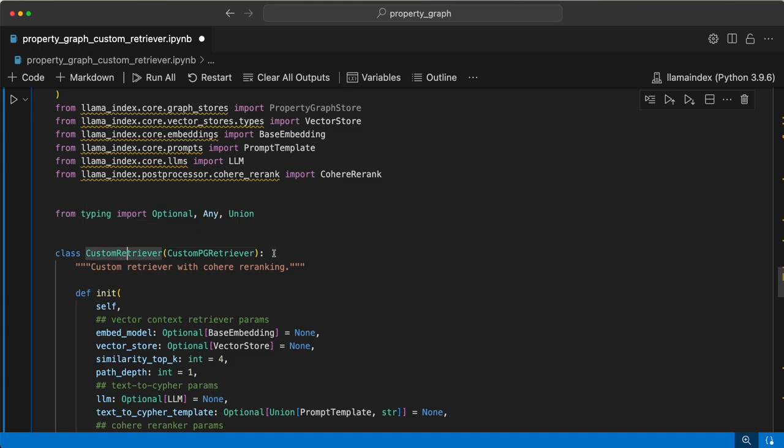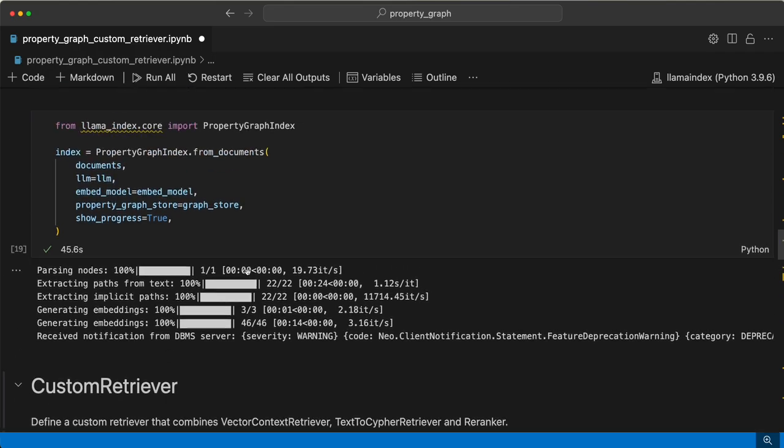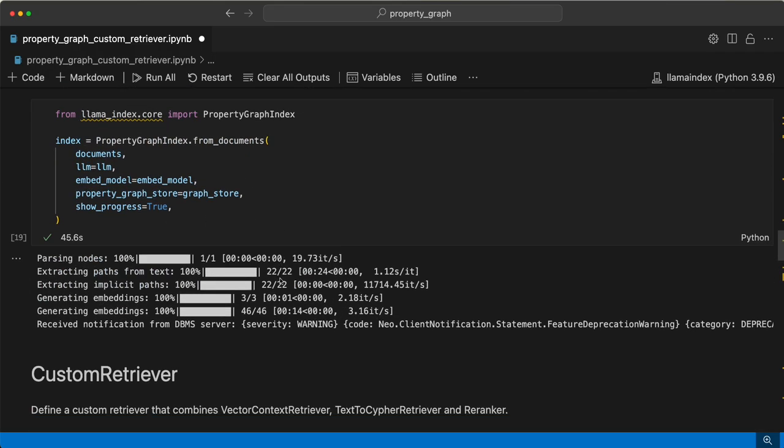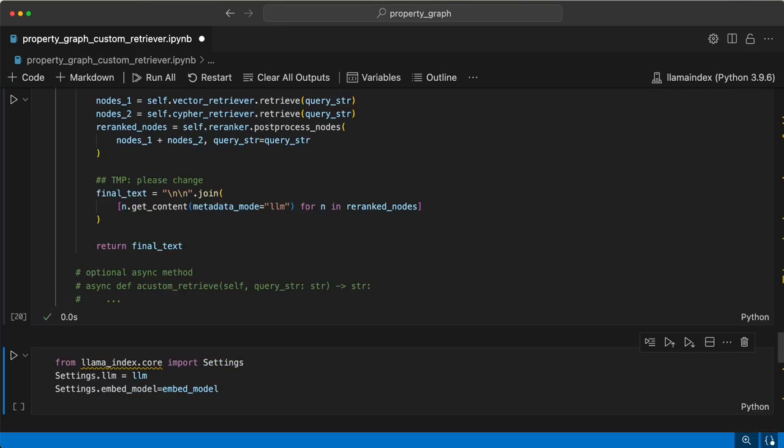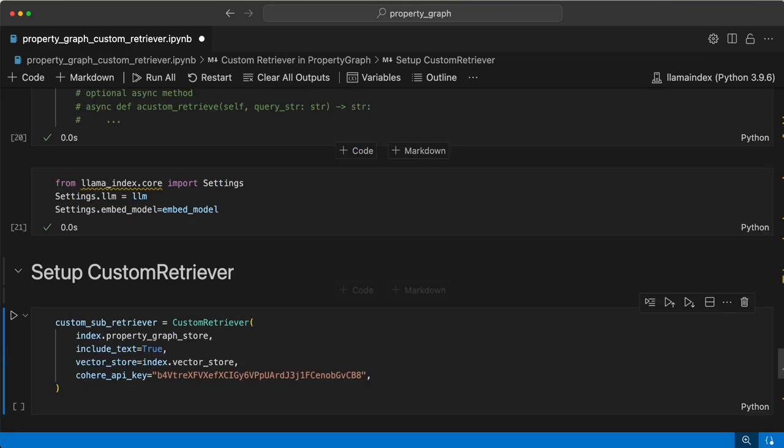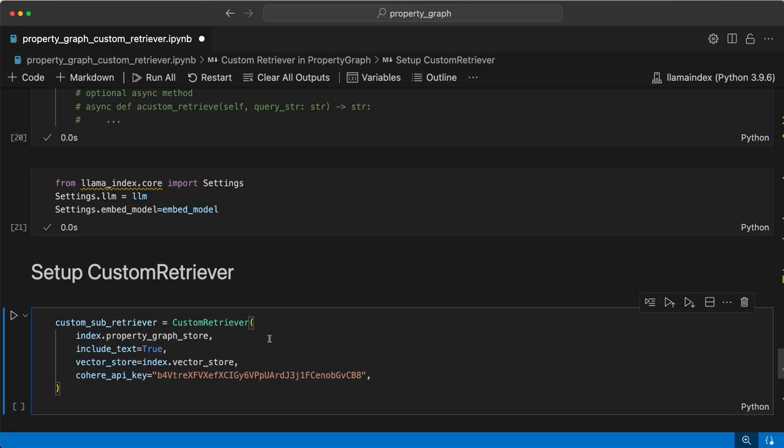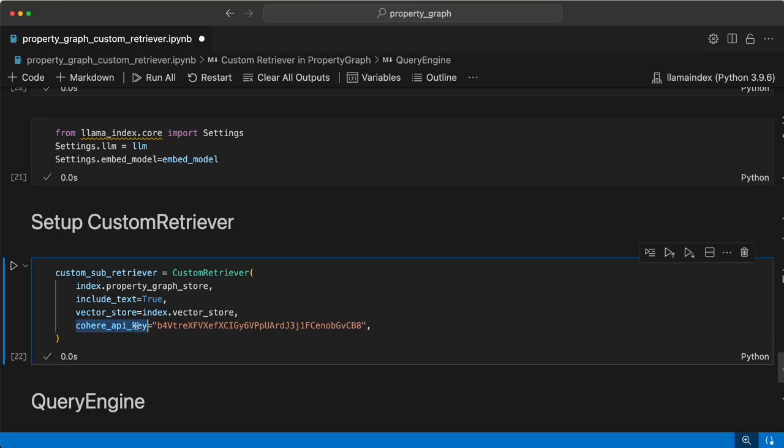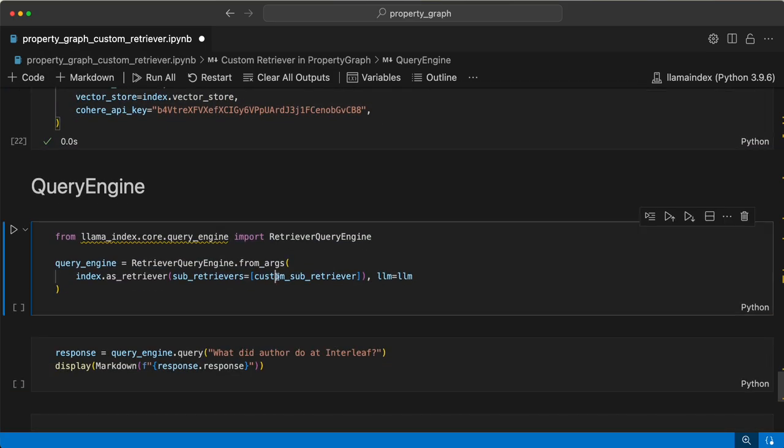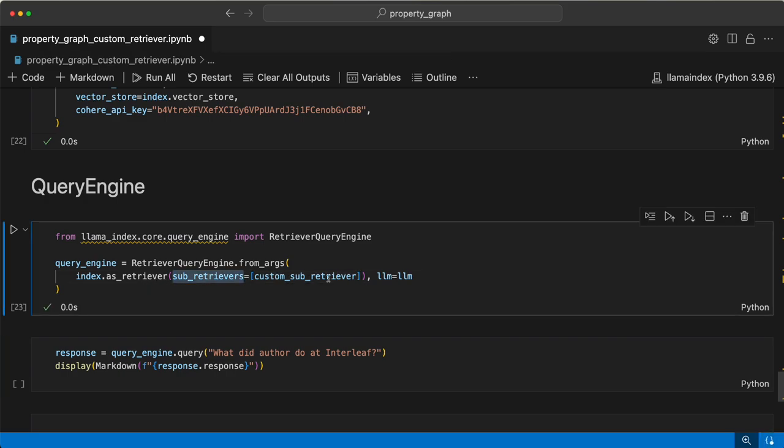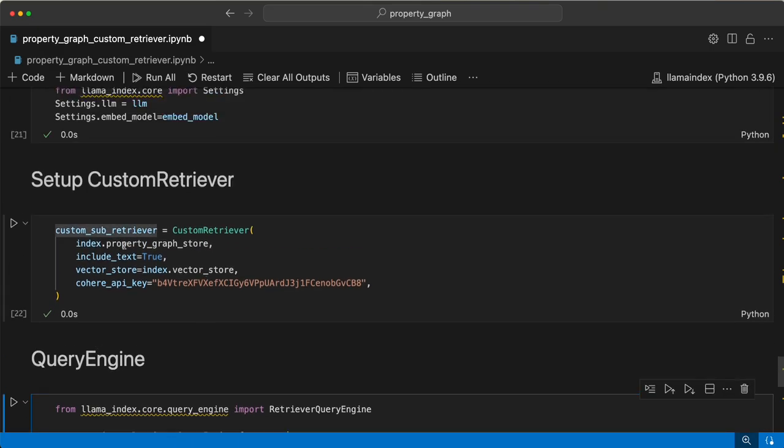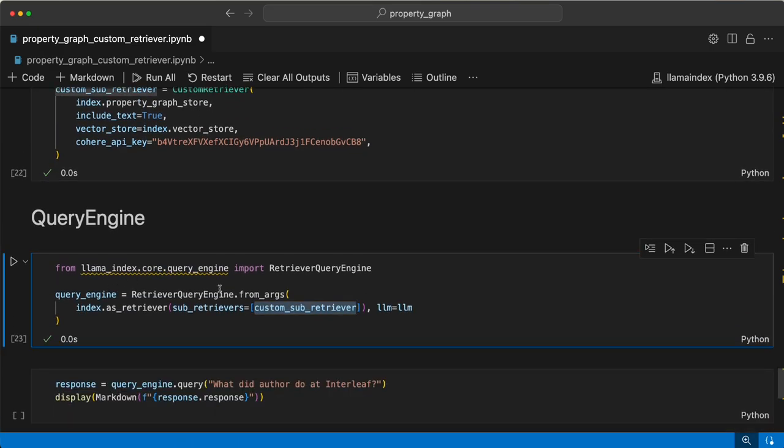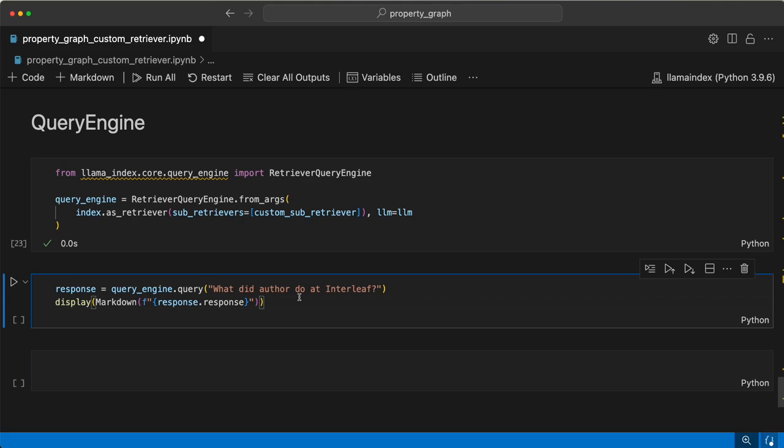Take the custom PG retriever class. Now that the index is created, let's create the custom retriever and set the LLM embedding model. We have custom retriever here - you pass the API key, Cohere API key, and index vector store and property graph store, and then start querying. In the sub retriever, just pass the custom sub retriever that we have defined here, then create a query engine and start querying.